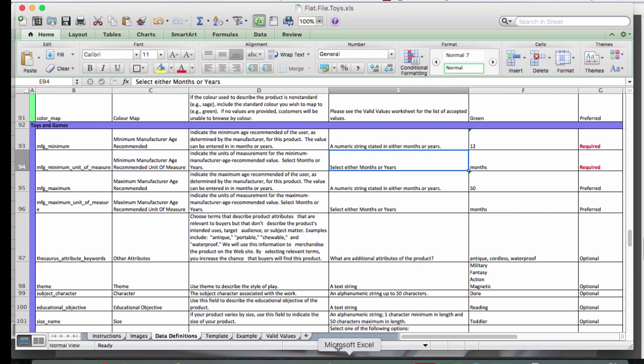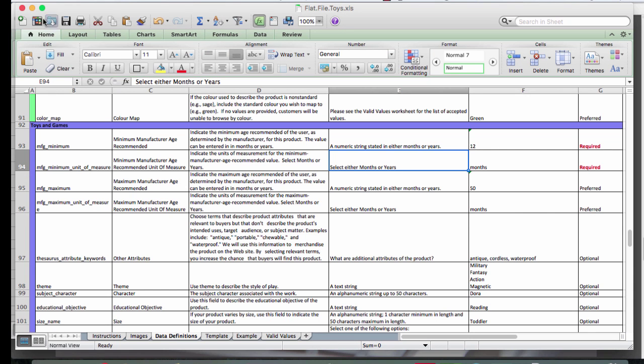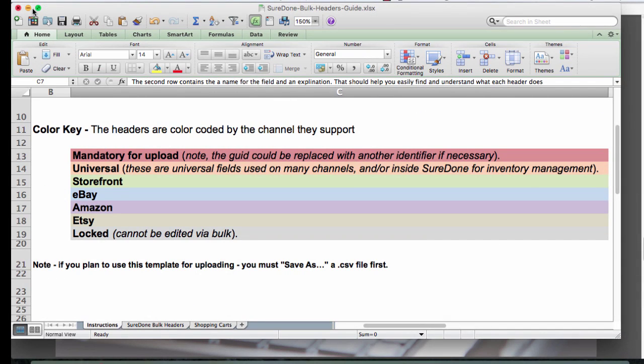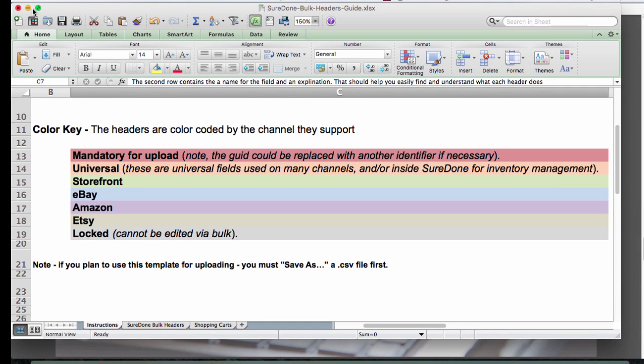Then we'll end with showing you how to check to make sure that your Amazon listings have done so successfully. For those of you who have sat through our bulk processing webinar, we're going to go back to our bulk headers guide here and just highlight where your Amazon necessary fields are.